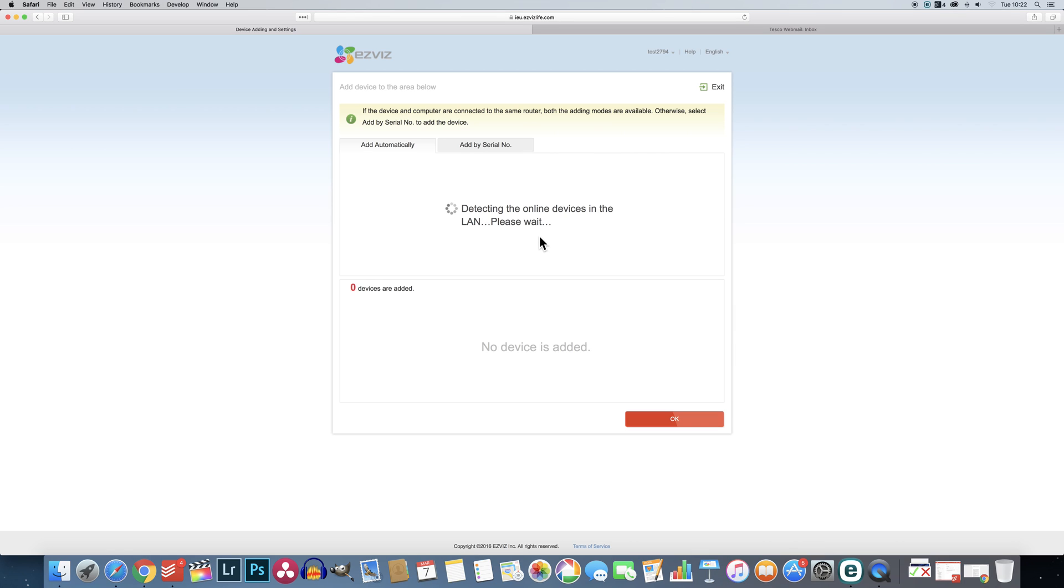You can add cameras automatically or manually, so if the automatic search doesn't find your cameras don't worry, just click the tab that says add by serial number.